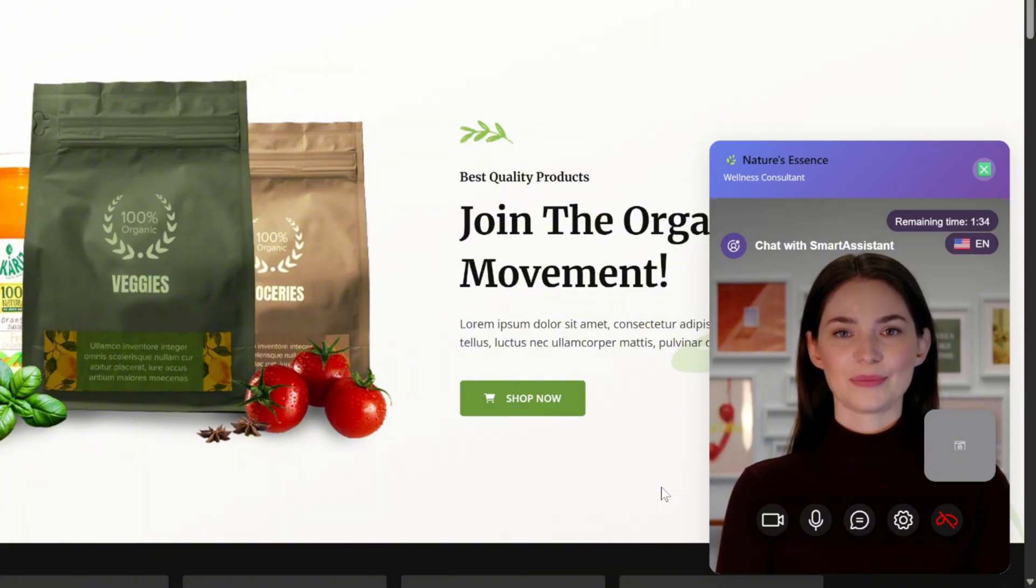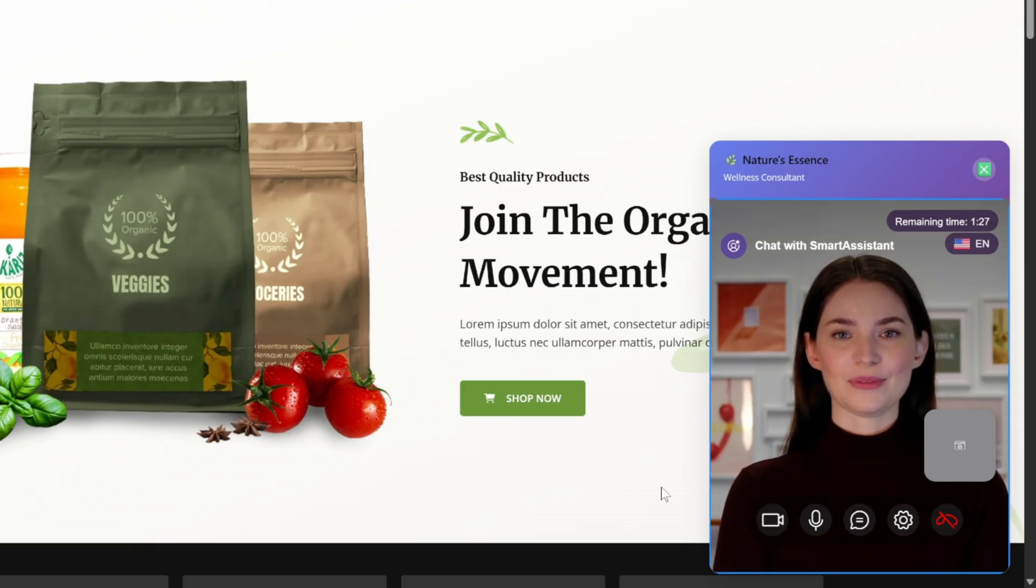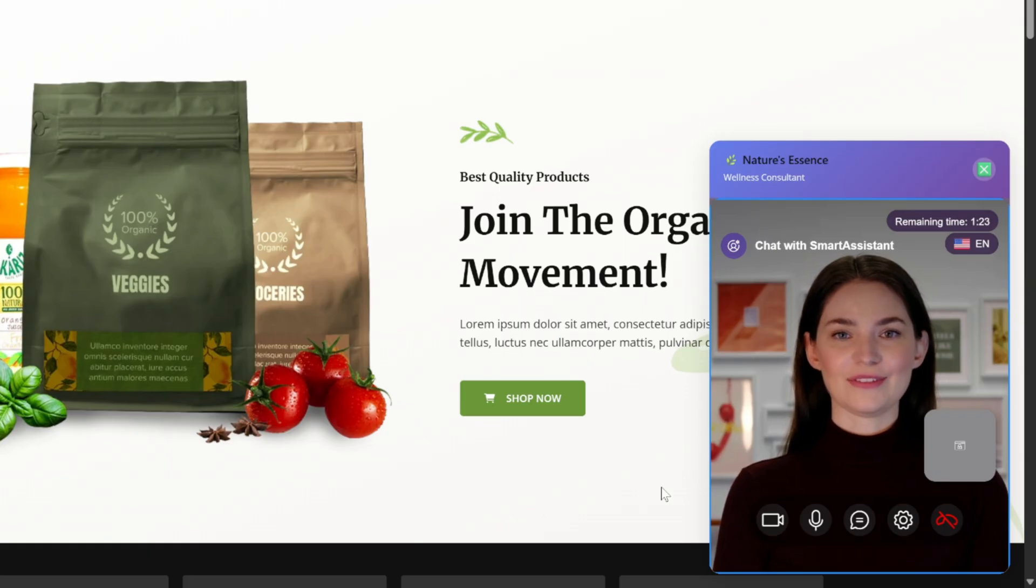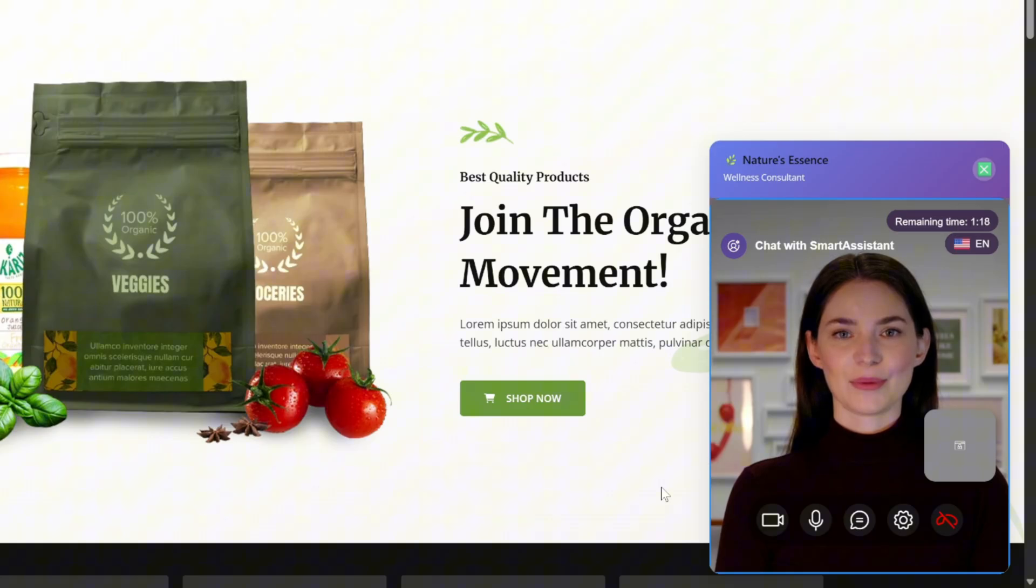No, I don't have any conditions. That's great to hear. Since you're free of health conditions, you can safely try ashwagandha for stress relief and better sleep. Would you like to place an order or have any questions about product usage?